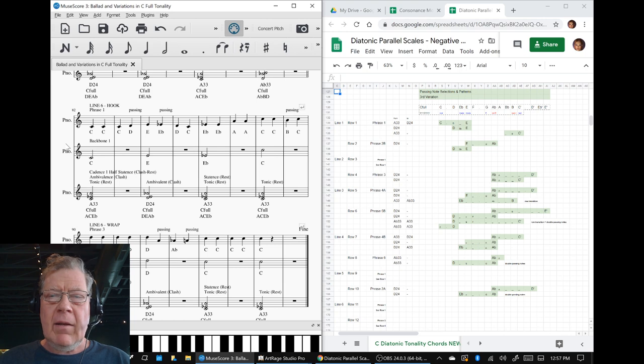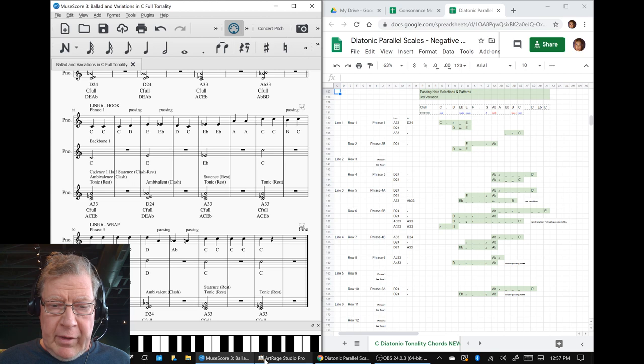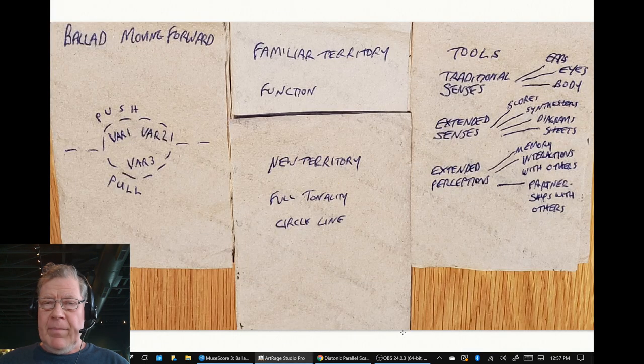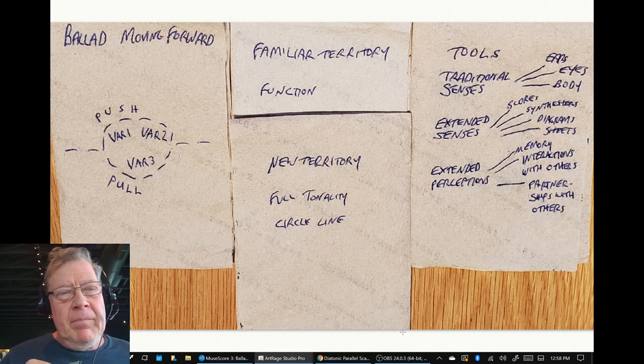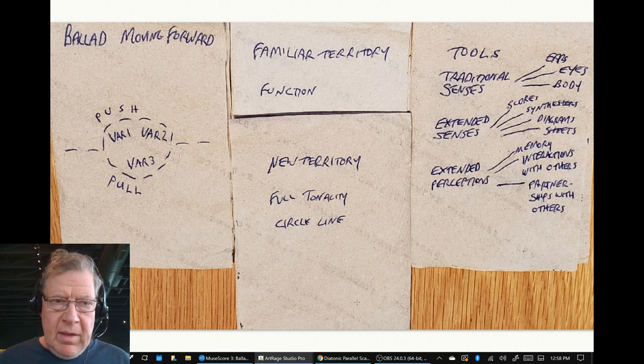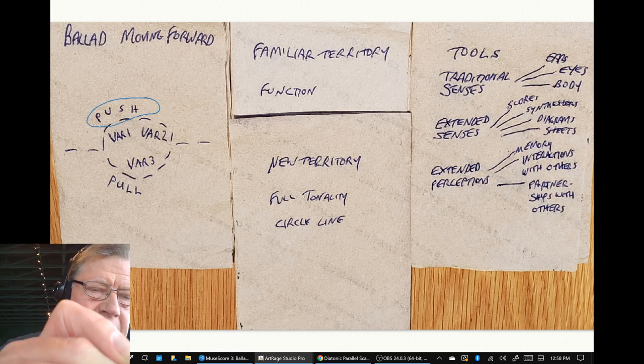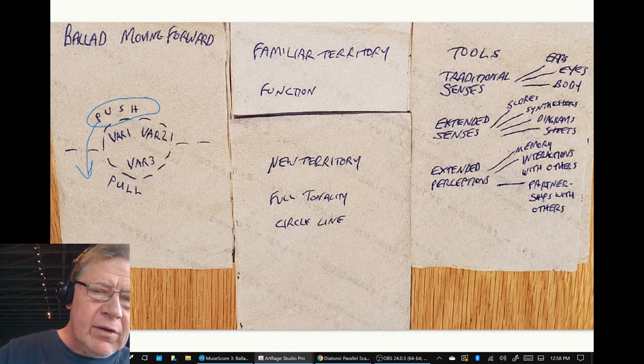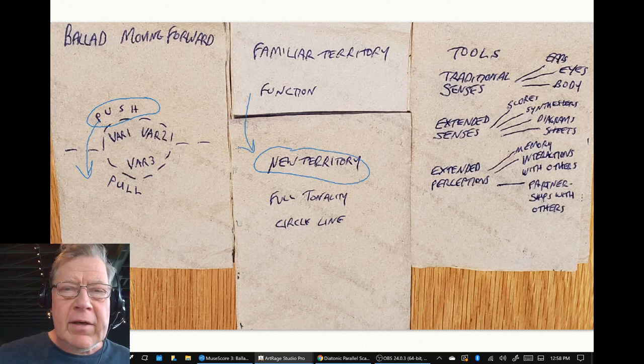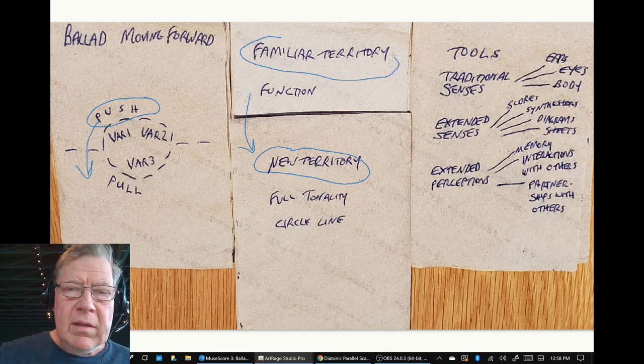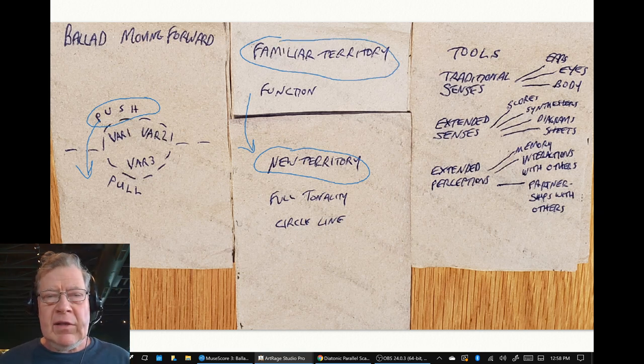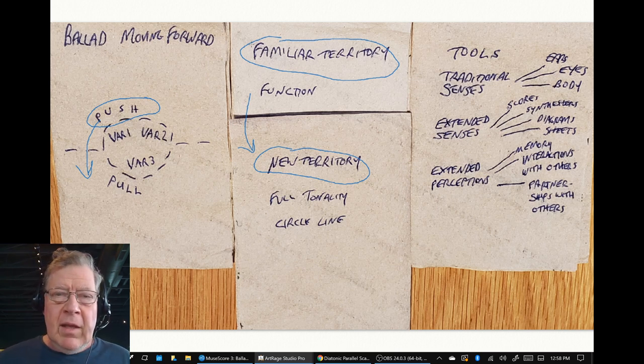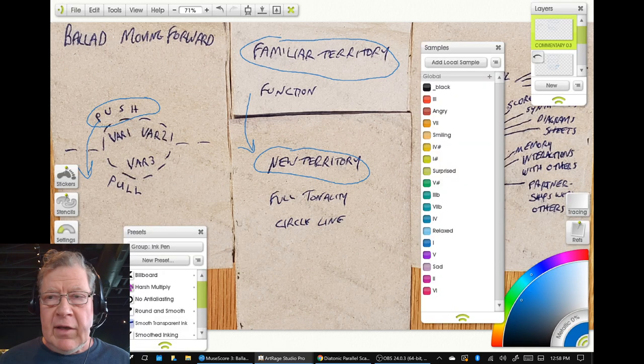We re-entered using a napkin diagram and we said upon reflection we realized that we were working with variations one and two to attempt to push into new territory. The familiar territory was chord function, among other things, the C and the F and the G and the whole traditional sound, and what we're trying to get into was, we said...